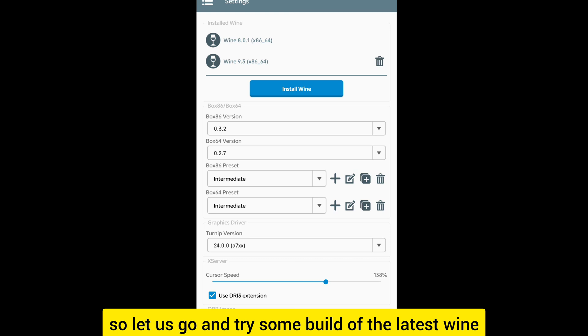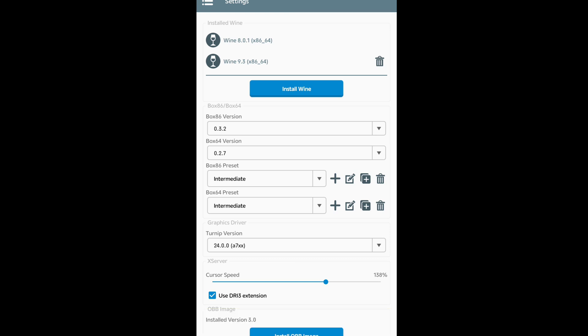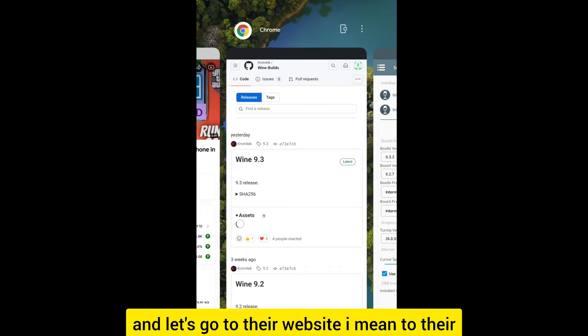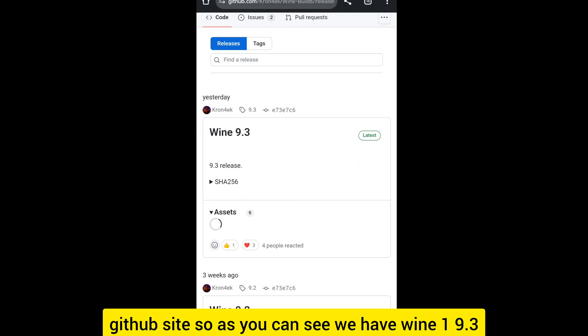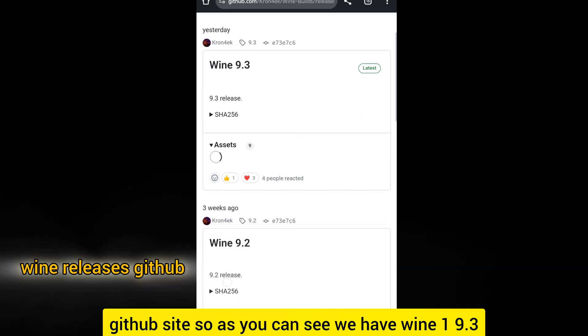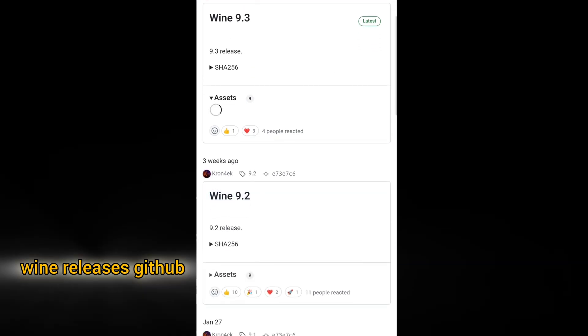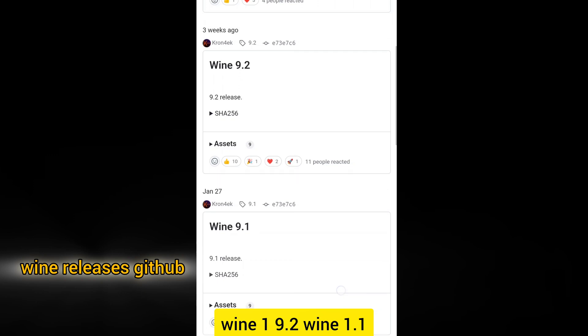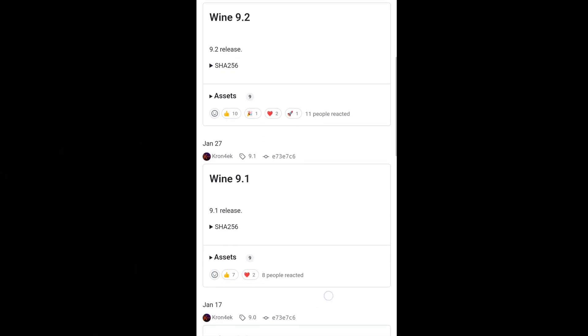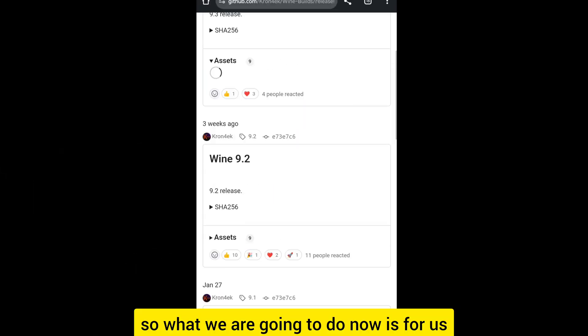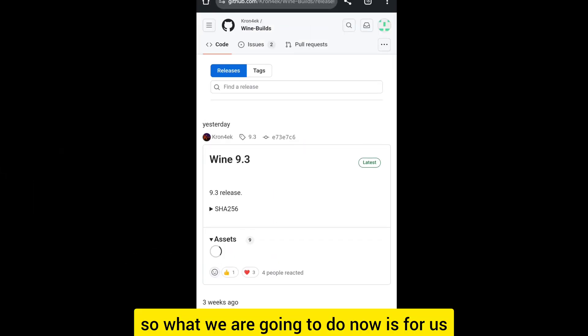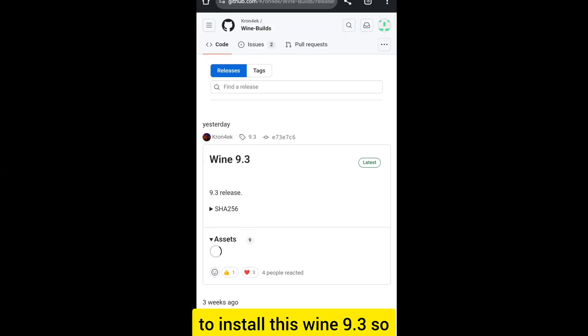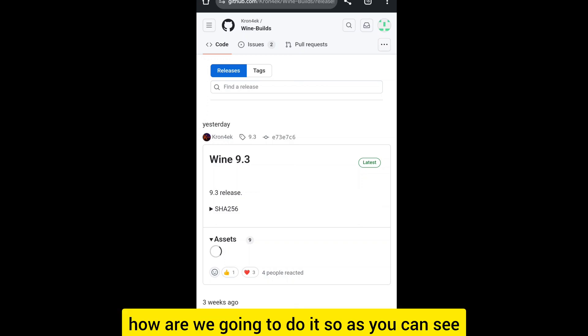Let us go and try some build of the latest Wine. Let's go to their website, I mean to their GitHub site. As you can see we have Wine 9.3, Wine 9.2, Wine 9.1. What we are going to do now is install this Wine 9.3.